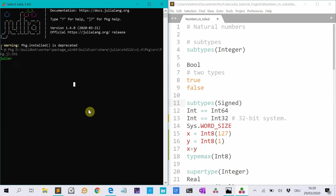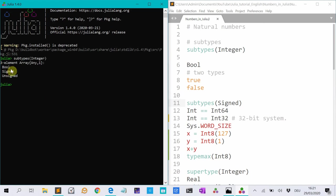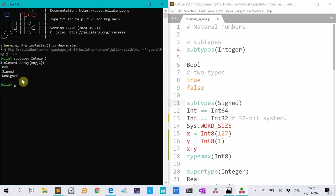Let's first check the types to use to represent integers. So if we type subtypes integer, we see that there are three different types of integers. You have booleans, signed integers and unsigned integers. We will not talk about unsigned integers, you can explore them yourself.